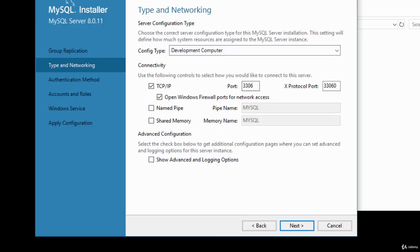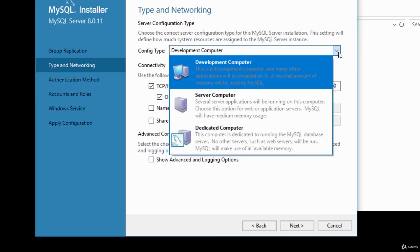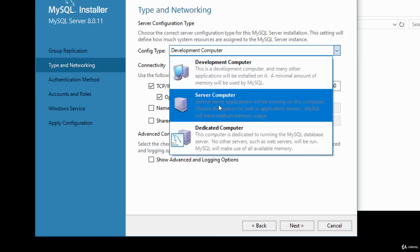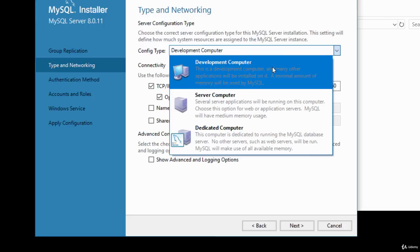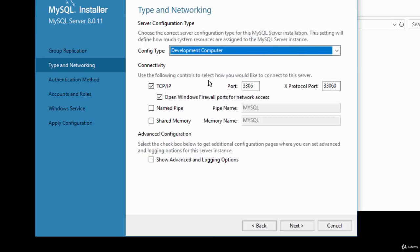Next, configure the type and networking. Choose the type of SQL server — Development is the default; Server Computer is for machines running several server applications; Dedicated is another option. I'll leave it on Development Computer. For connectivity, make sure TCP/IP is checked and leave the port checked. We'll also open the Windows firewall ports for network access. Leave the default settings and click Next.